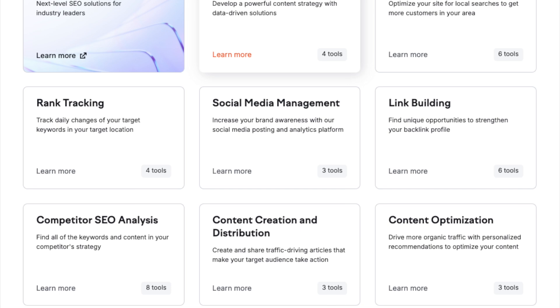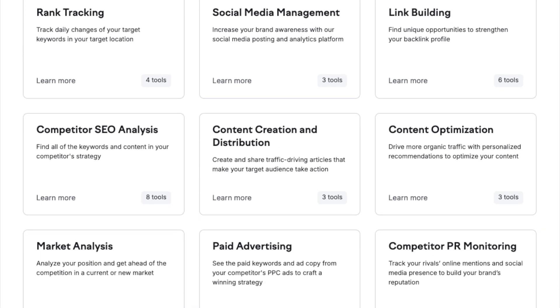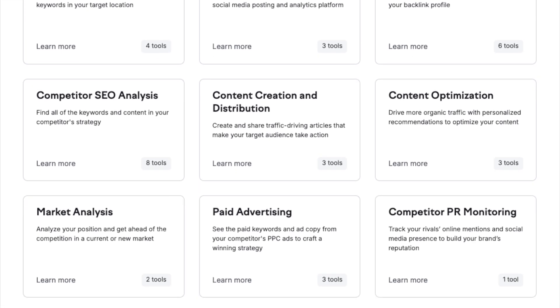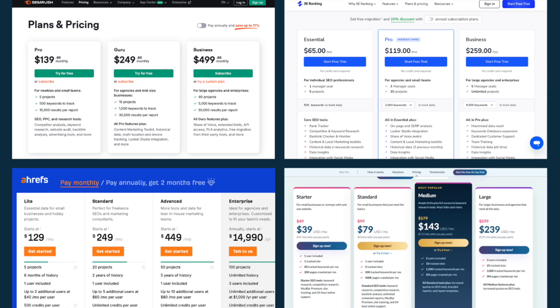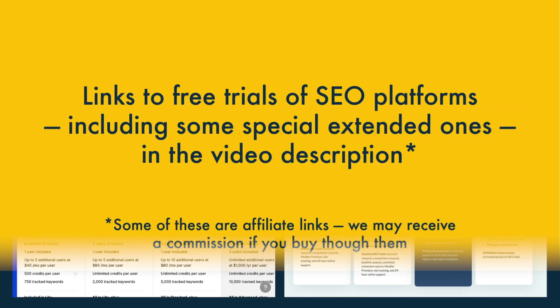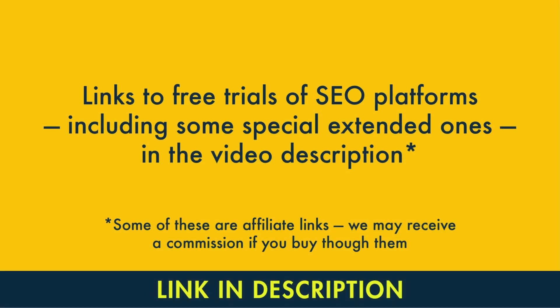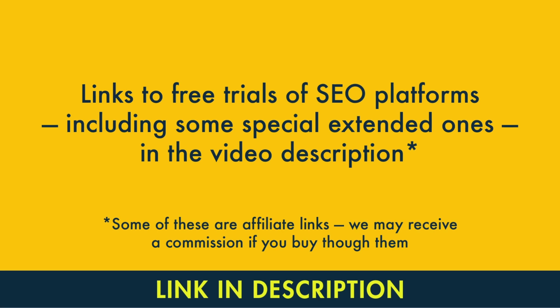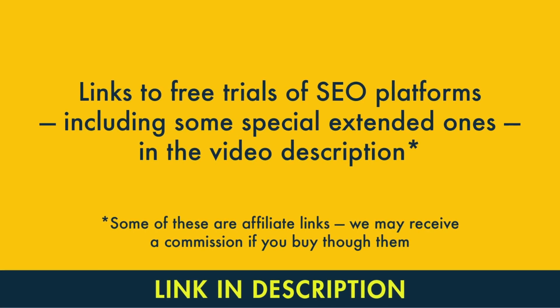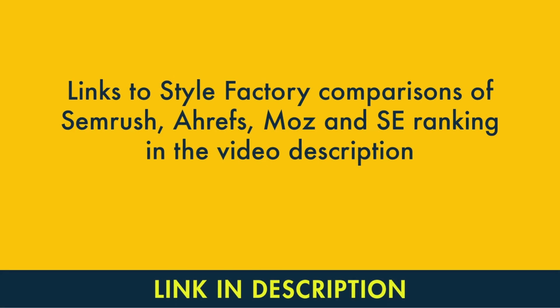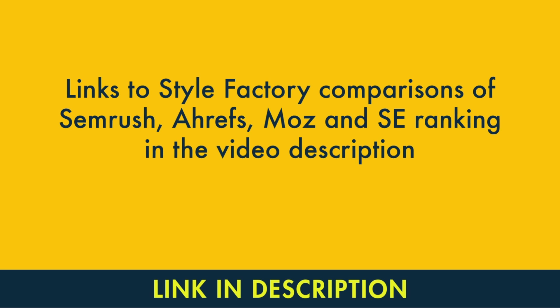These are all cloud-based tools that provide a lot more functionality than SEO Power Suite. But to be fair to SEO Power Suite, not always as cheaply. In the video description, you'll find links to free trials of these platforms, including some special extended ones. You'll also find links to our comparisons of them.